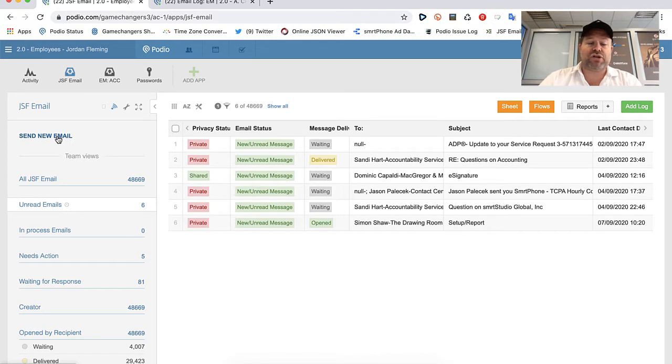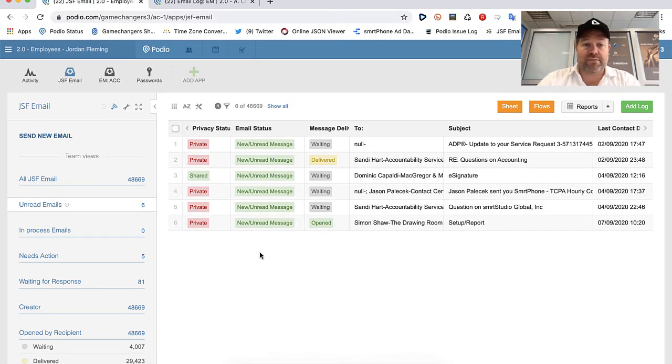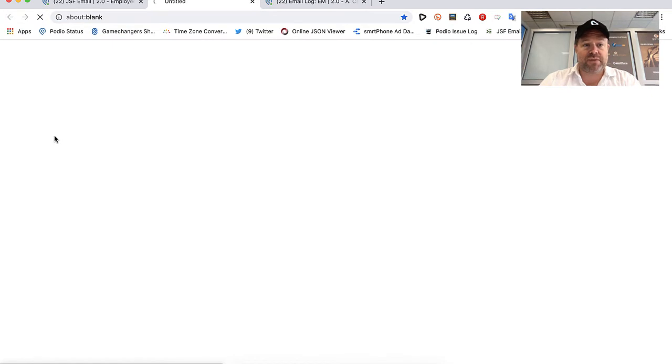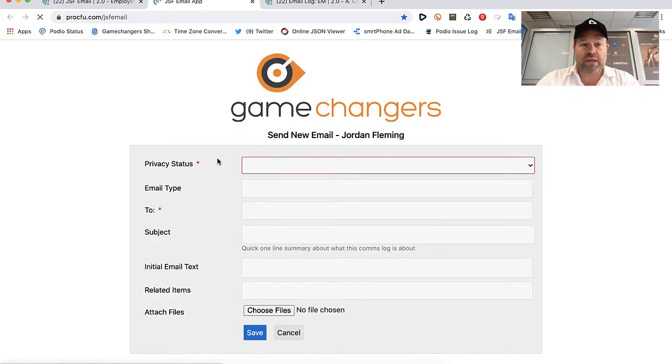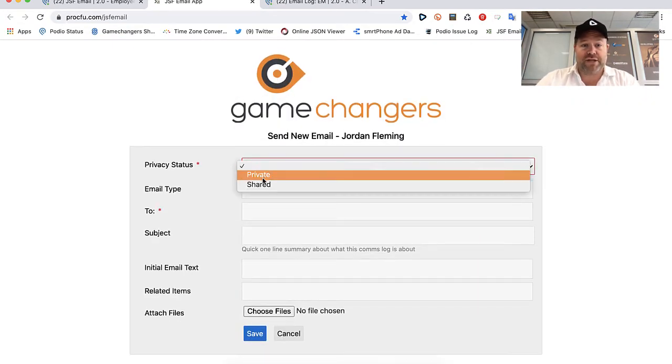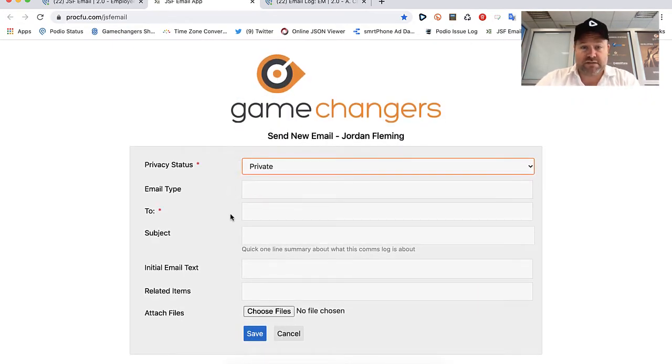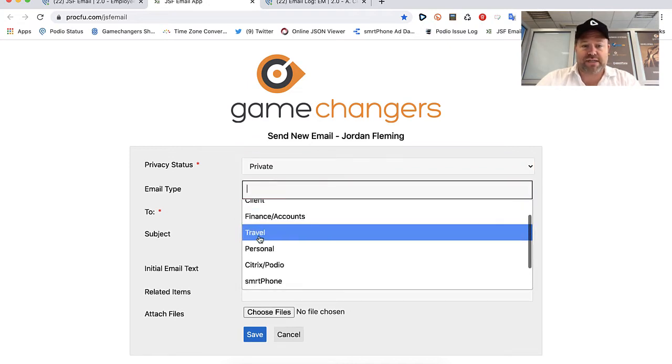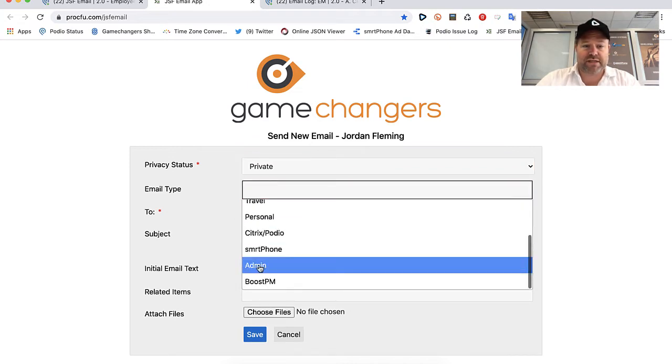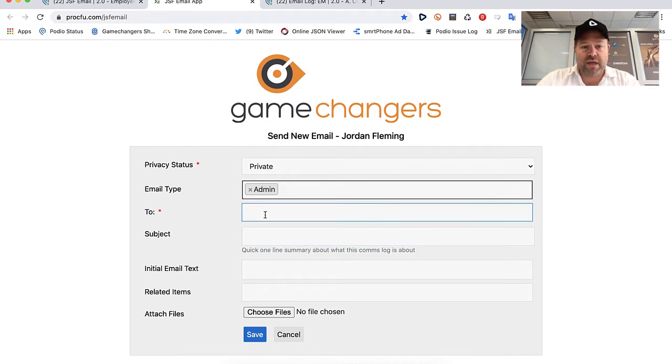We've got this by using ProcFoo and using a mini app to control everything. So all I have to do, here I am in my inbox, say I want to send a new email, click new email, and I can choose the privacy settings, I can choose what type, let's just say it's an admin.